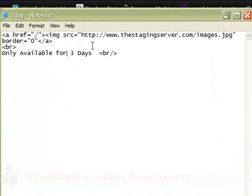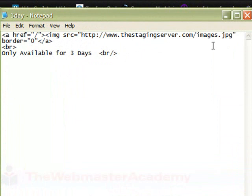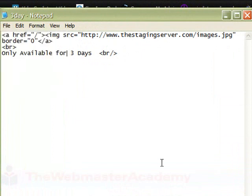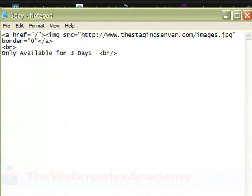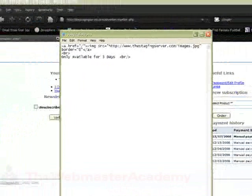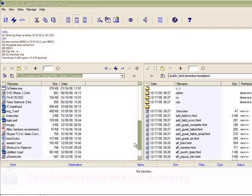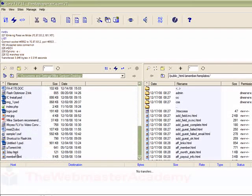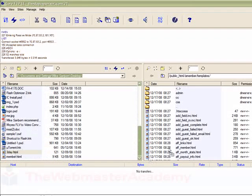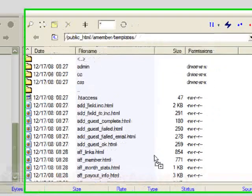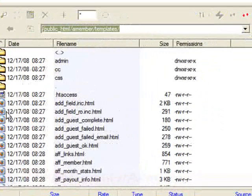If you take a look at it, it's just an image link. This is where my image is on my server, and only available for three days. We can just save that, and once we have that saved, it's just going to go into our templates folder.